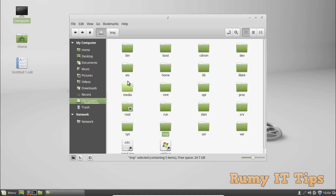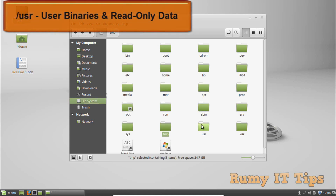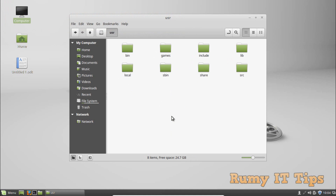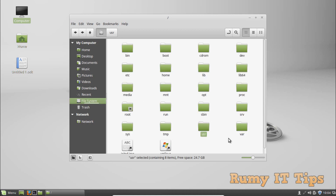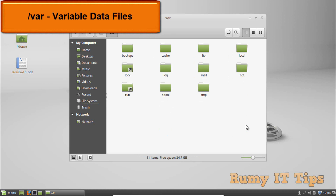The /usr directory is for user binaries and read-only data. It contains applications and files used by users. This is also an important directory in the Linux file system.